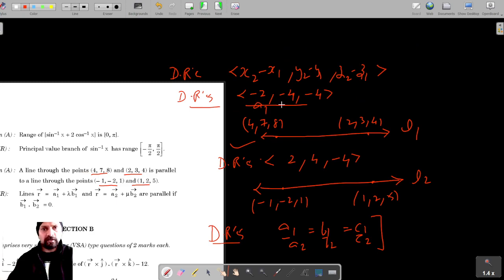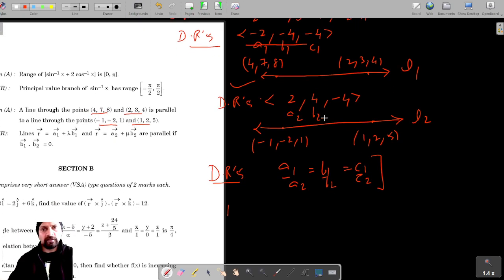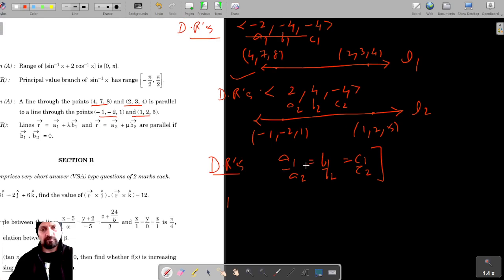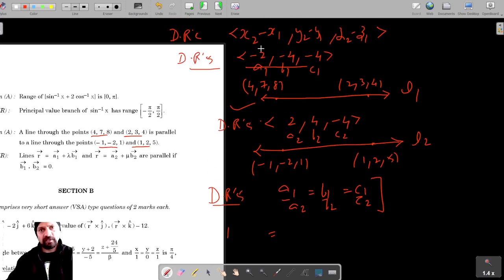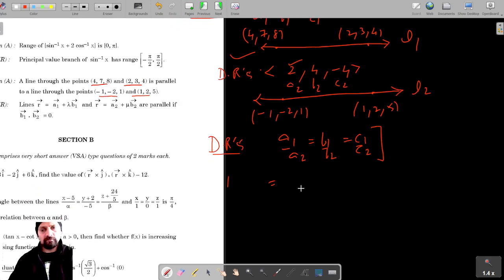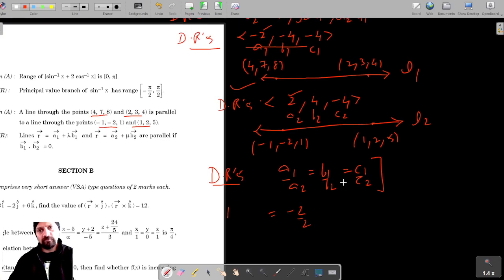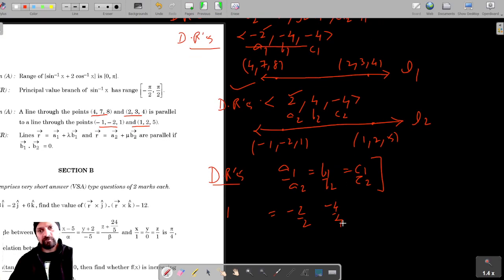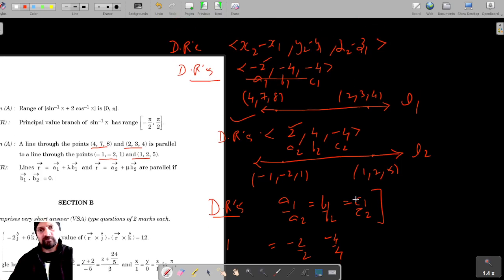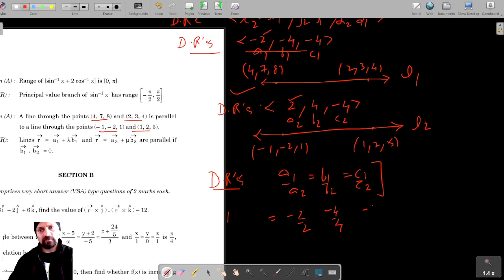These are A1, B1, C1 and these are A2, B2, C2. Let's find out the ratios. A1 by A2 is minus 2 by 2, B1 by B2 is minus 4 by 4, and C1 by C2 is minus 4 by 4.